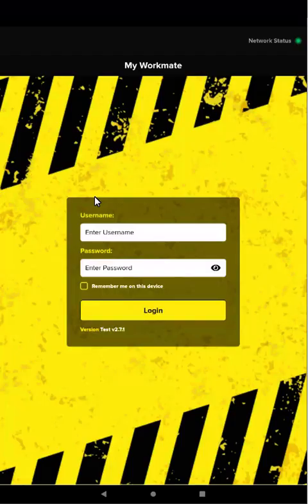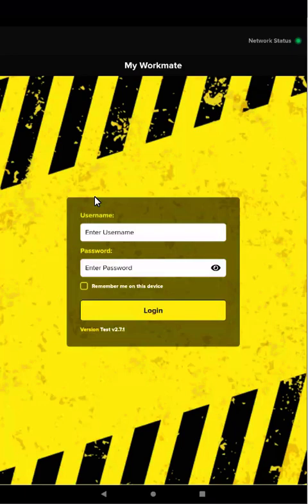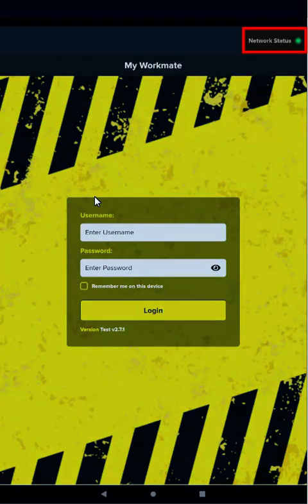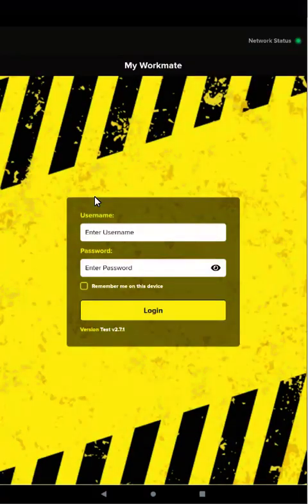When you launch the app on your mobile device, you'll see the login screen. The first time you launch the app, you'll need to make sure the network status light is green, meaning you are online. Once you've set up your PIN code, you can use the app in offline mode when the network status light is red.